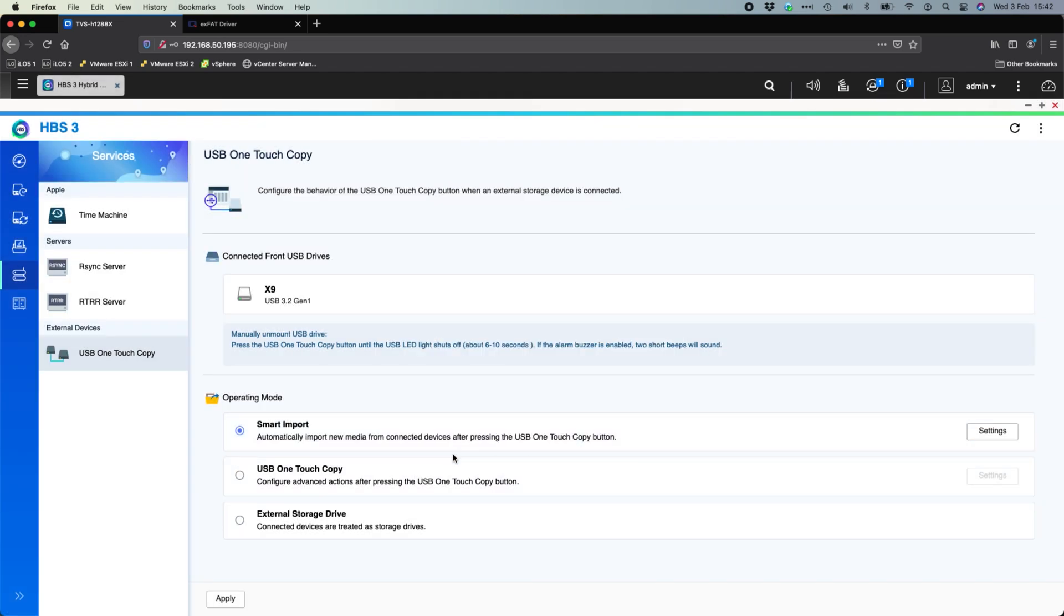So now if I was to push the one-touch copy button, it's just going to pull multimedia files. So things like video files, photo files, it's just going to pull those in and effectively ignore everything else that's on the device.